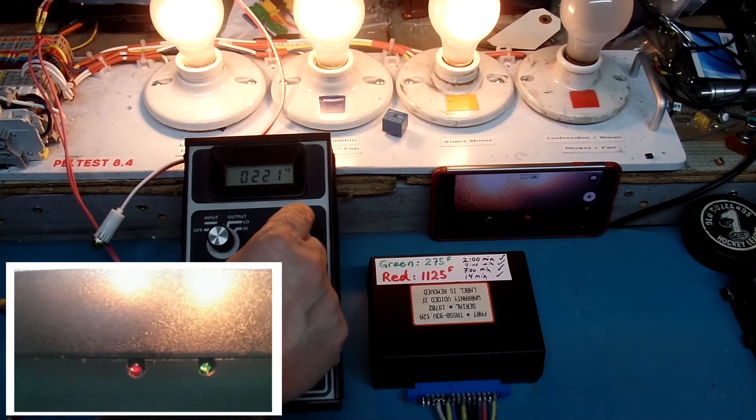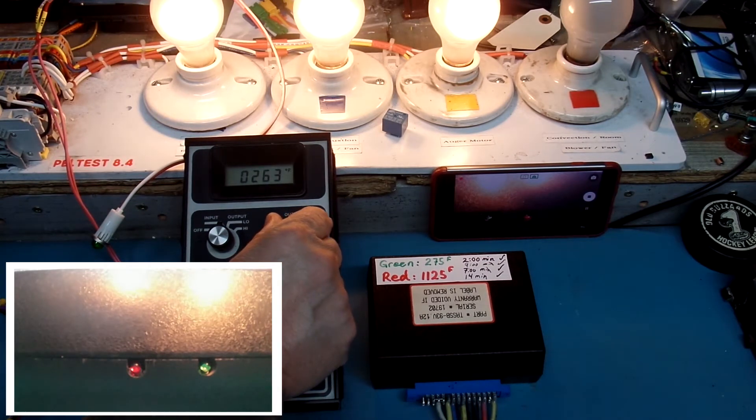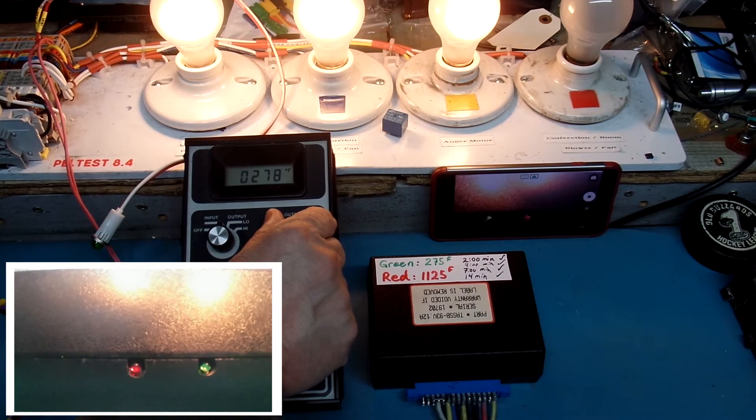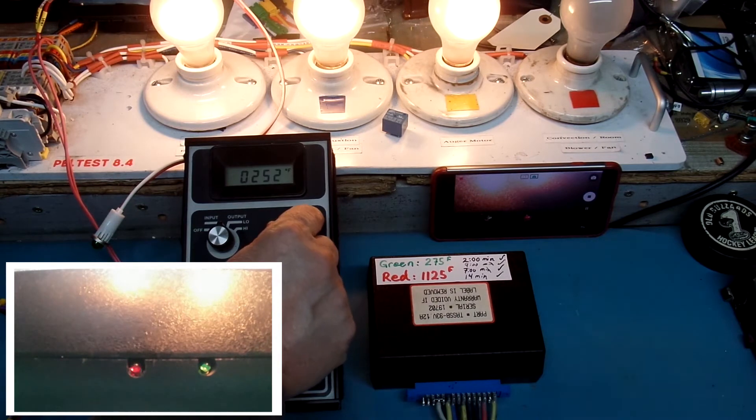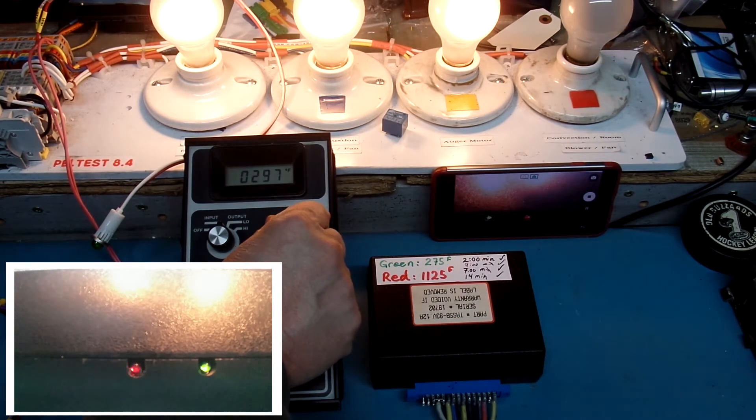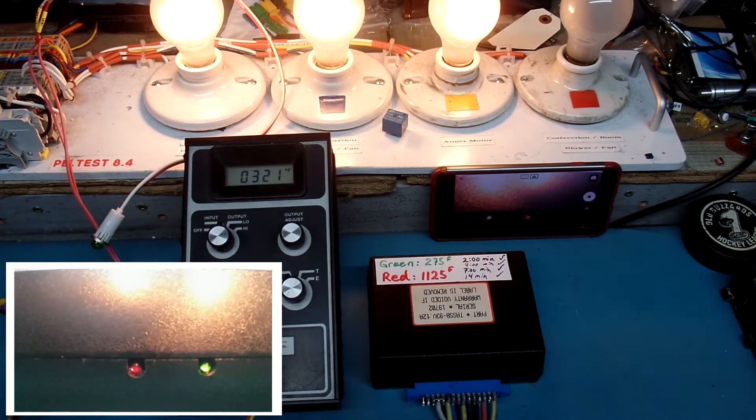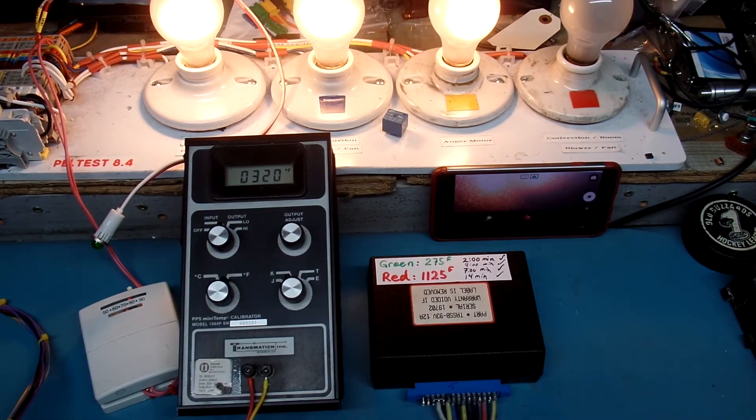190, 200, and we see the green light come on there at approximately 275 degrees Fahrenheit. So we'll leave it in that mode for a little bit.